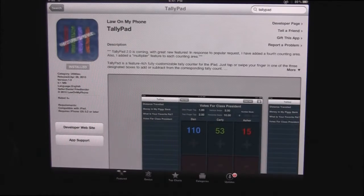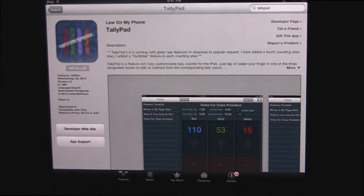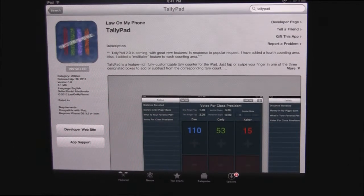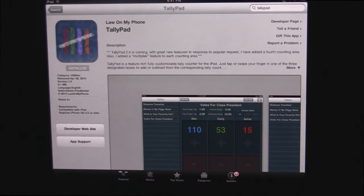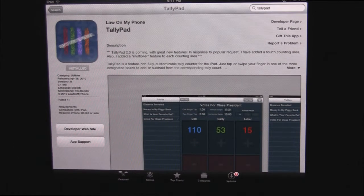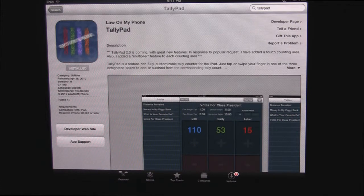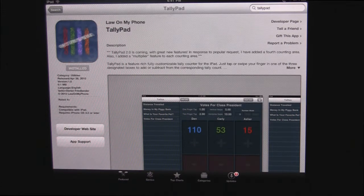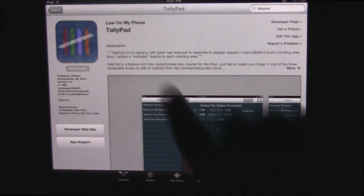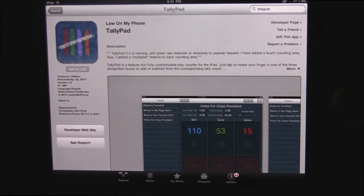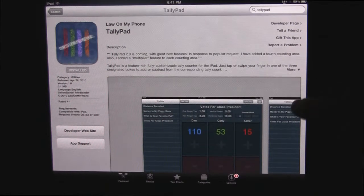Hey everybody, Paul with HaveYouSeenThisApp.com and today we're going to be talking about an app called TallyPad made by law on my phone.